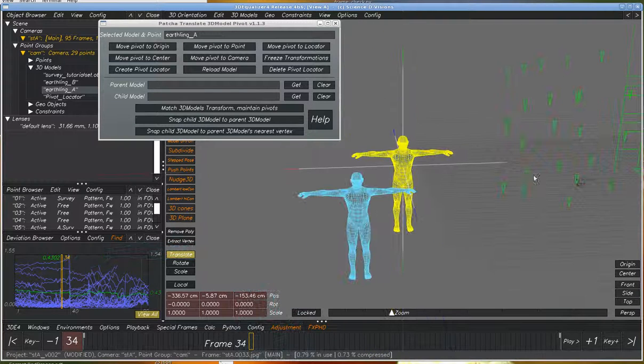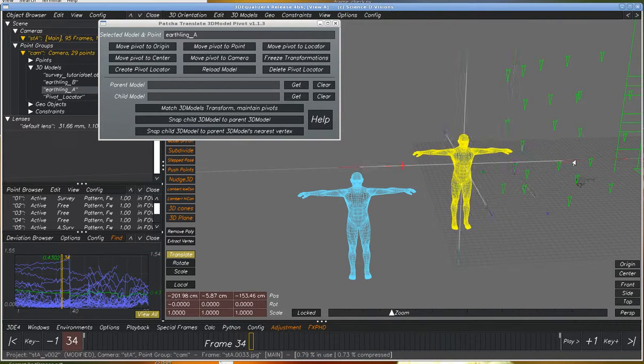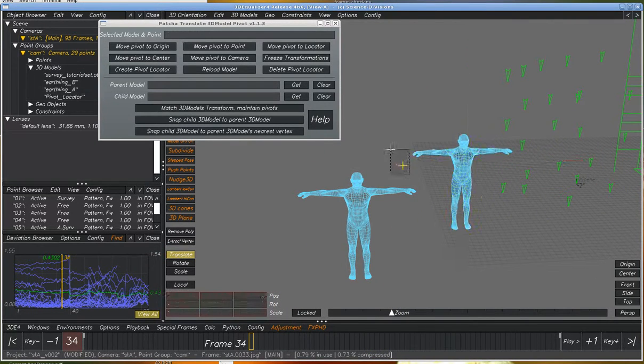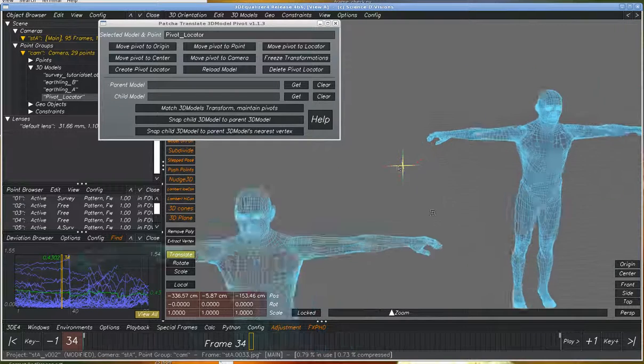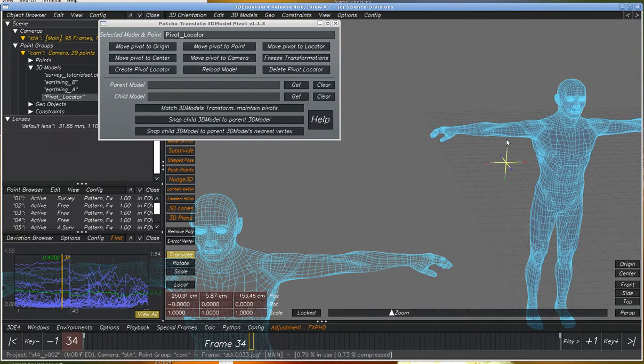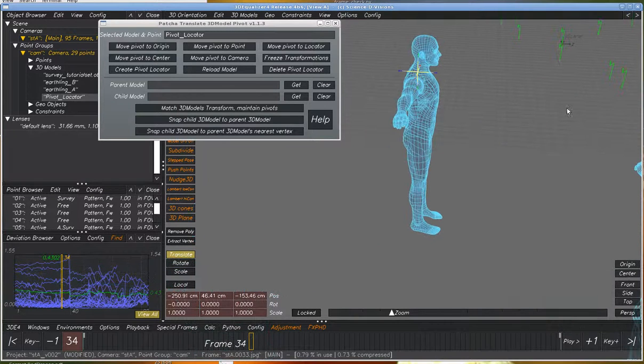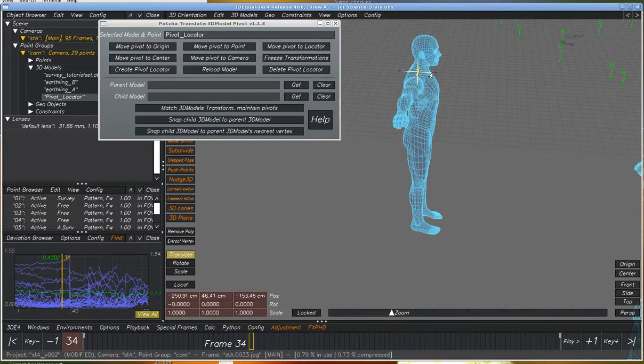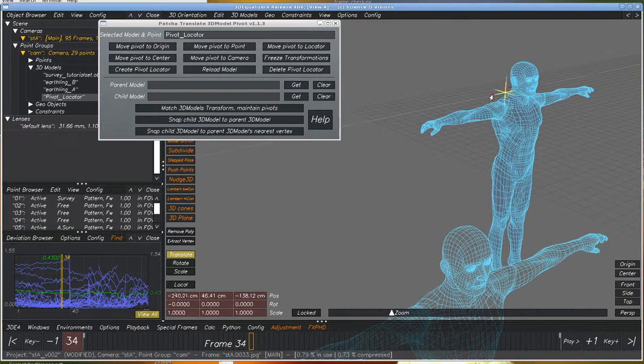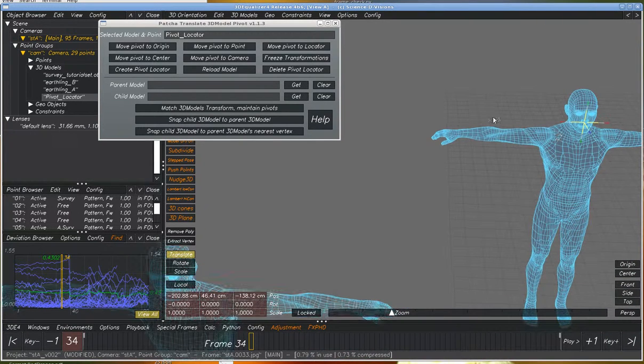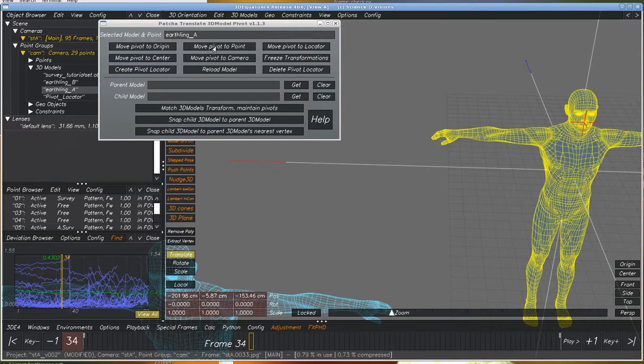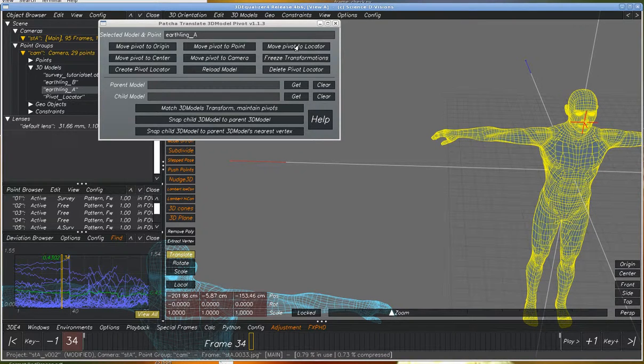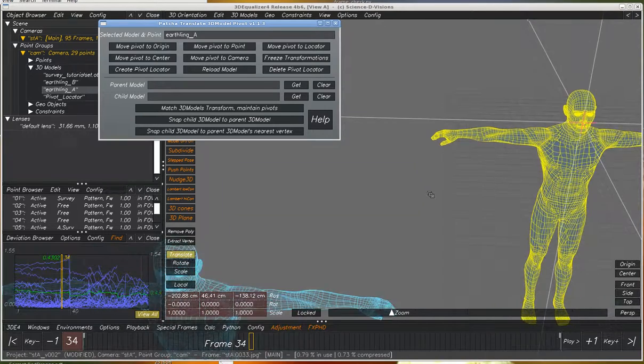Let's just move this out of the way. So there's our locator. So let's say we want to move it so that the pivot point is at the nose. So go here. And then we hit move pivot point to locator. There it is.